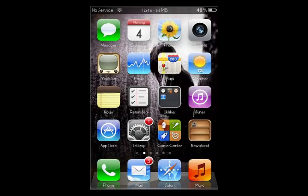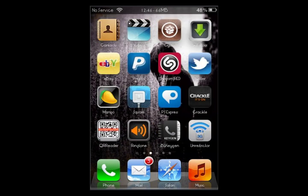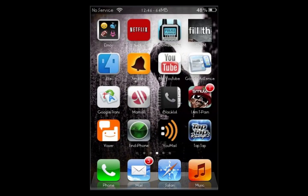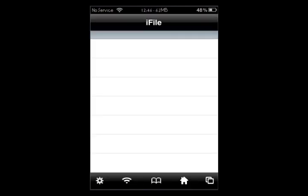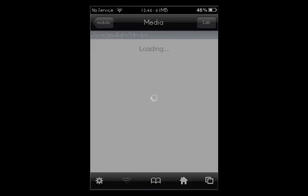Alright, so once you respring your device, you're going to need a program on here — an application called iFile. You can download it free off of Cydia, so just go search iFile and install it. This is basically a file browser for your phone.